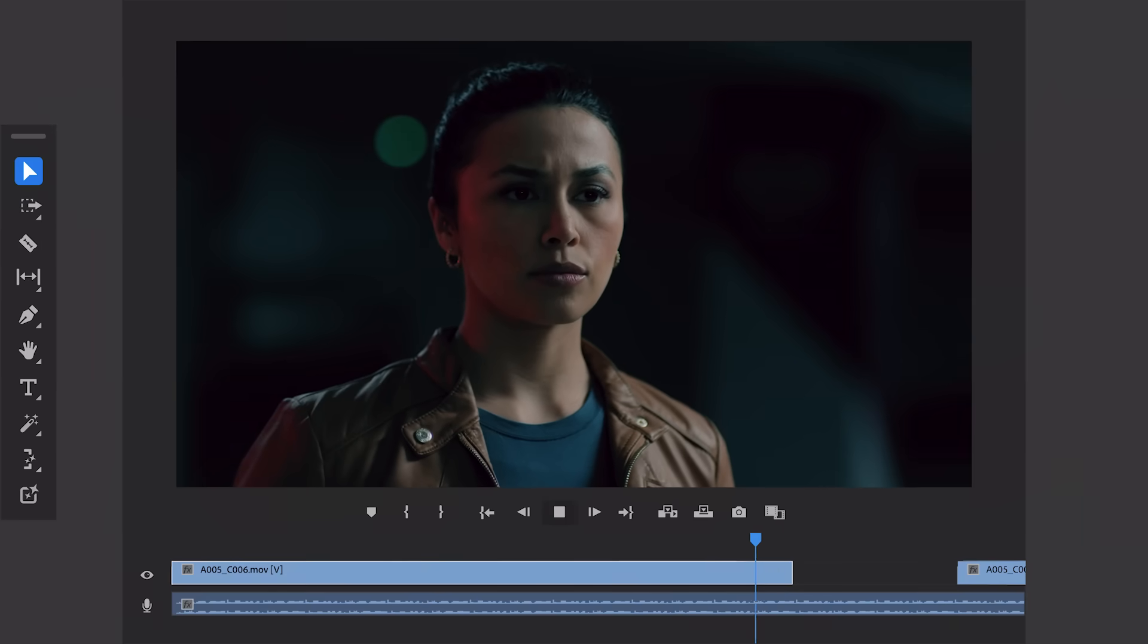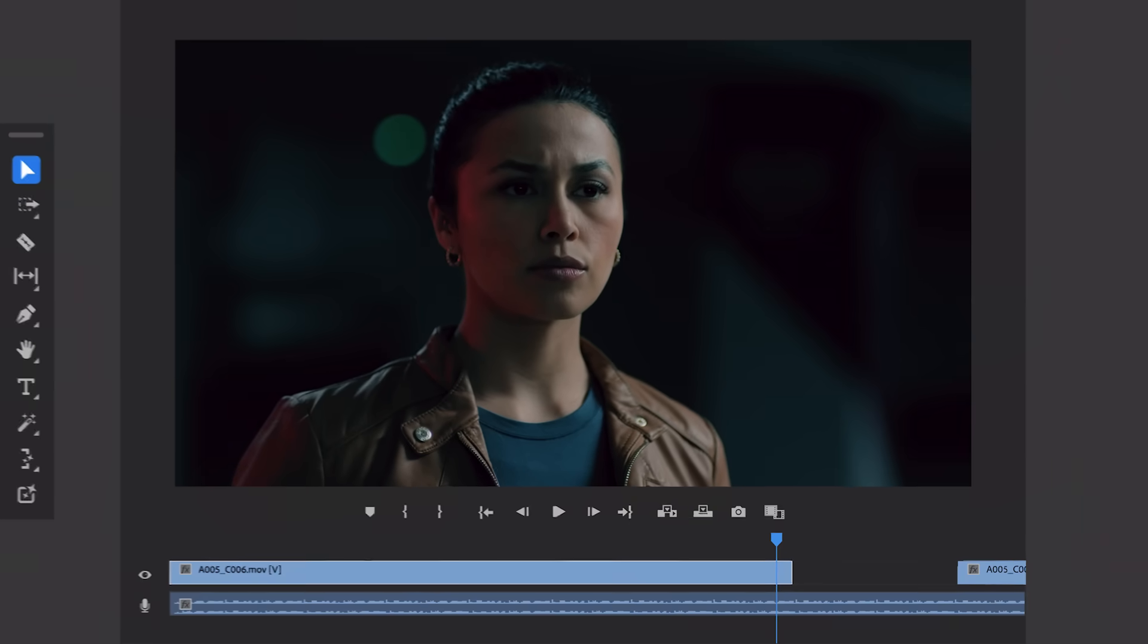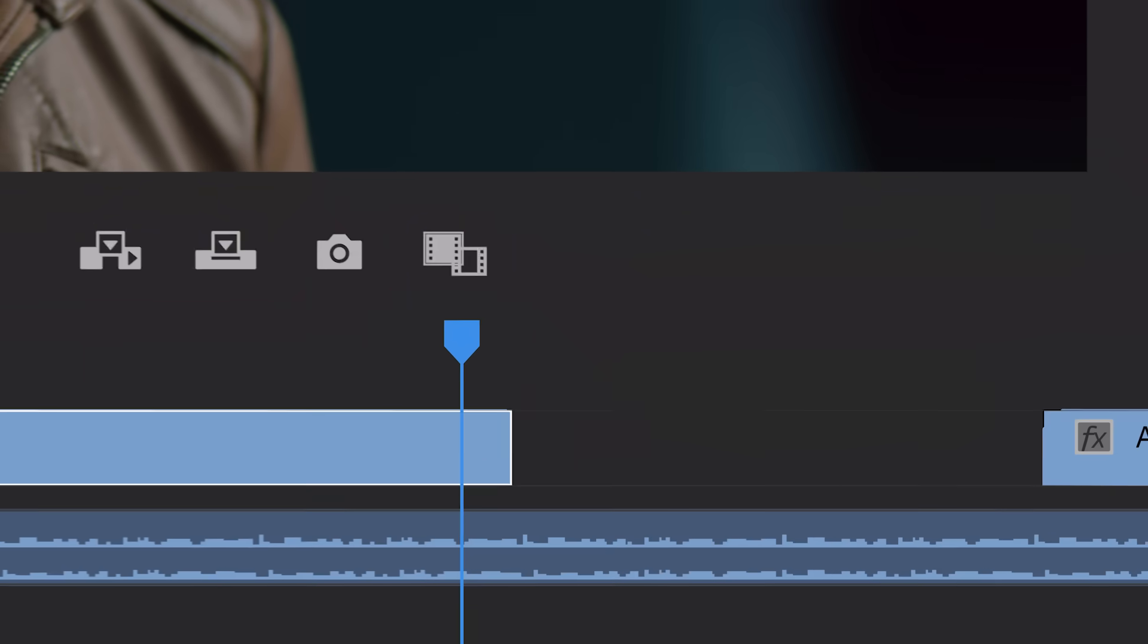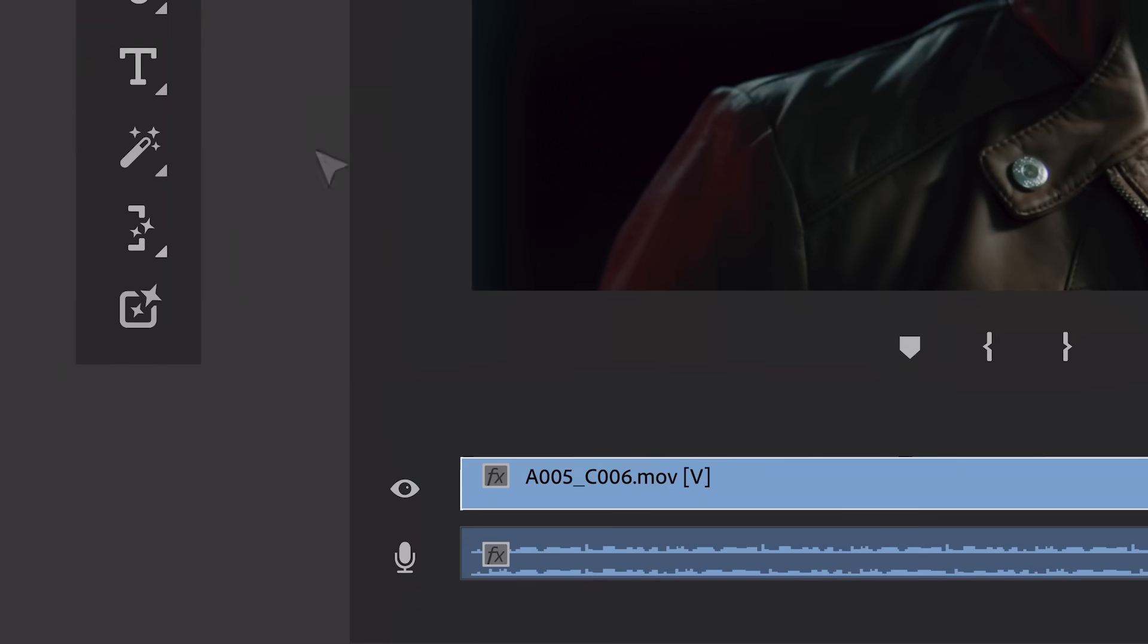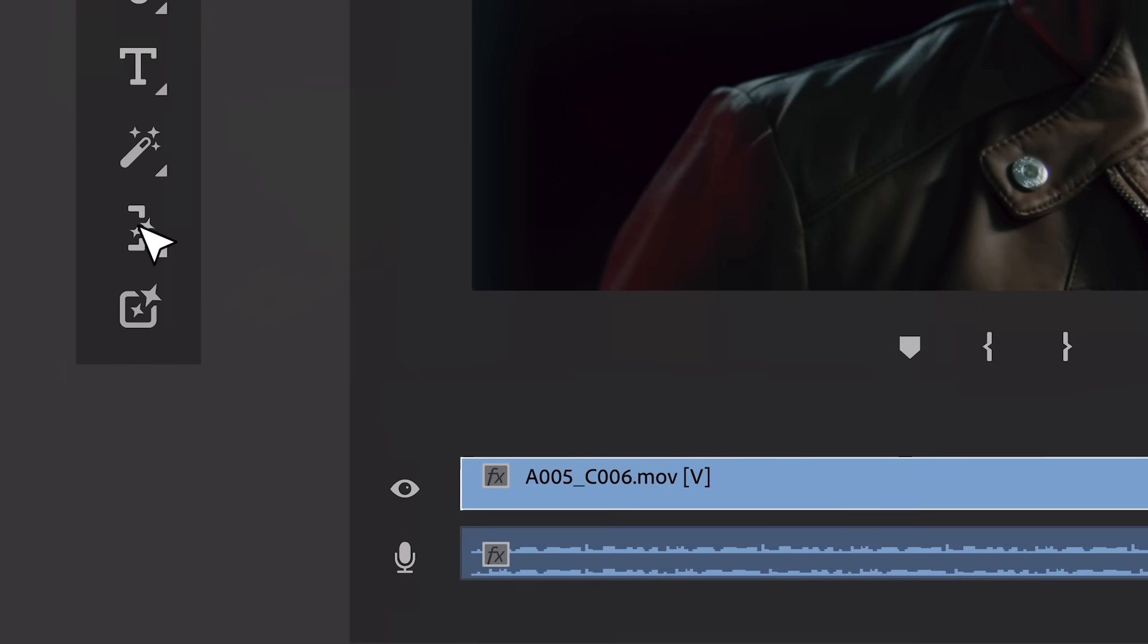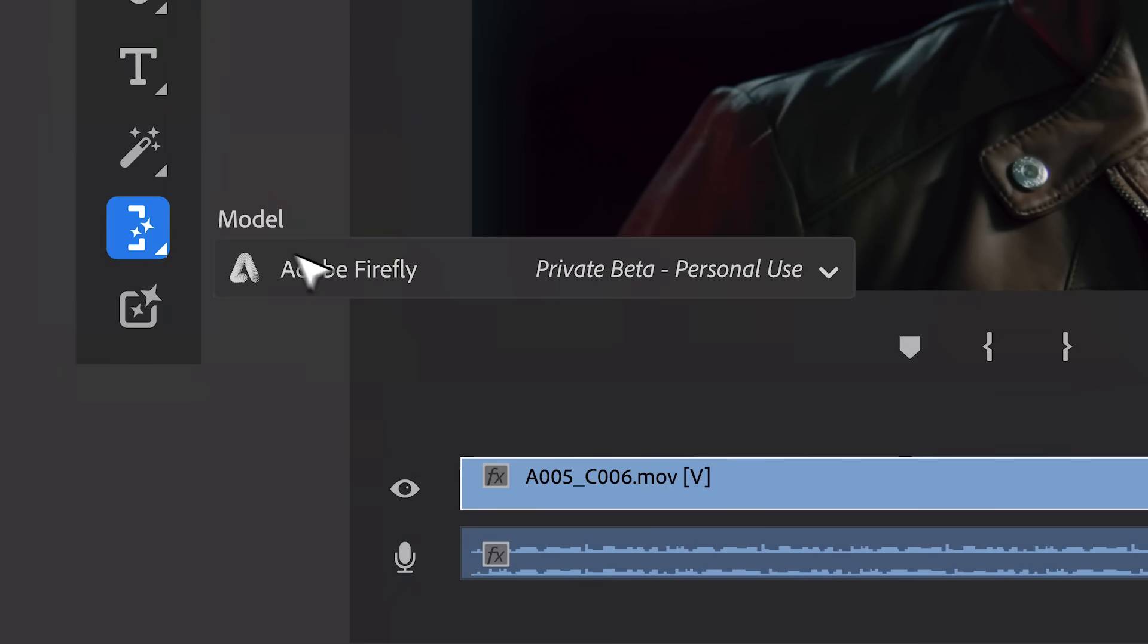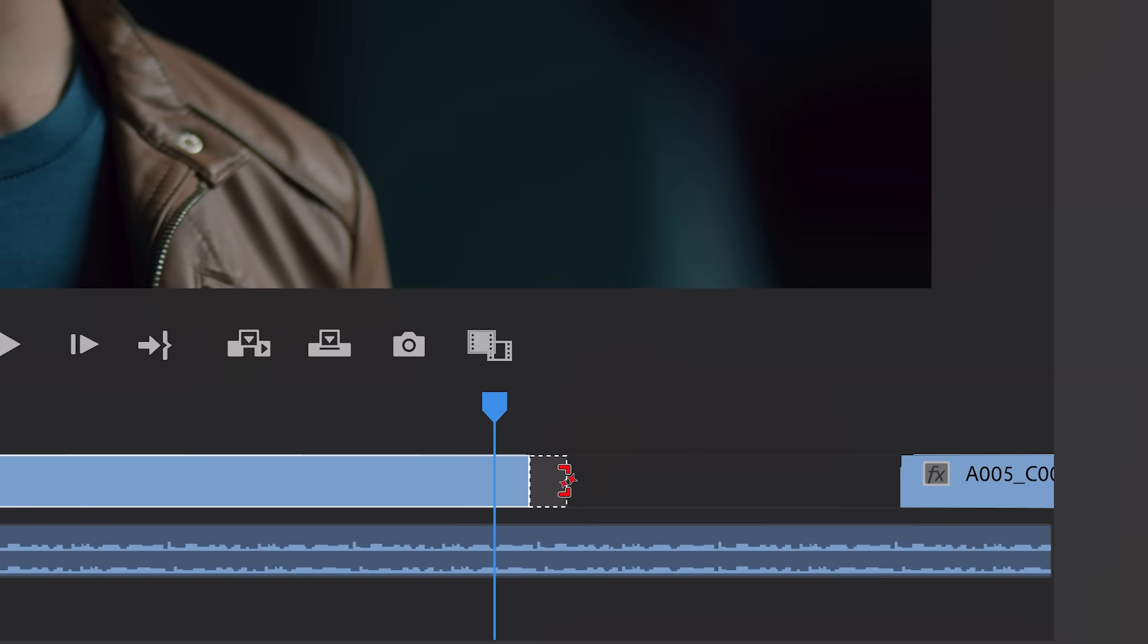When your clip is too short and you want to hold on a shot or a character for an extra beat, Generative Extend intelligently adds frames with Firefly, extending your footage so you have the exact media you need. Like here where we extend this shot of the woman a few frames.